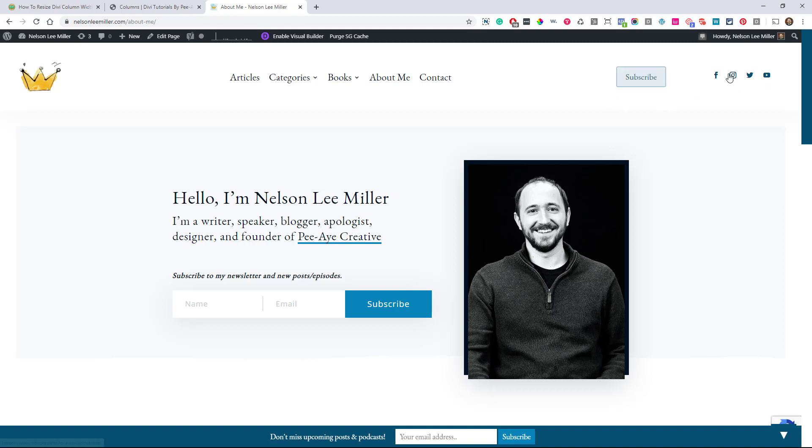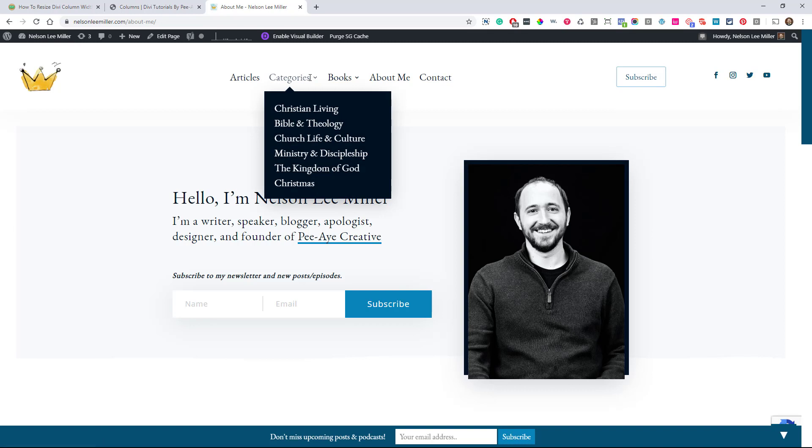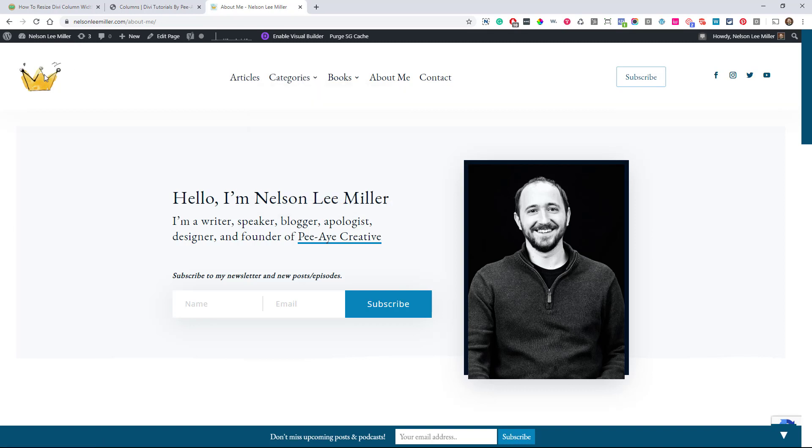But that was just not possible with any of the column layouts. Over here, you can see I have a button, and then here's like the social follow module. So a button module, follow module, menu module, and image module. But you can see that this is not like any sort of predefined column layout.